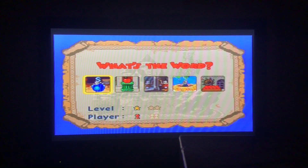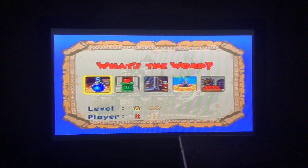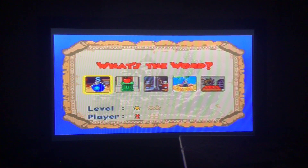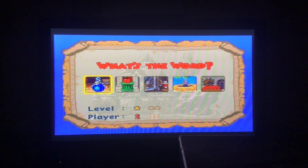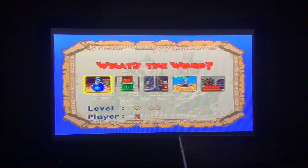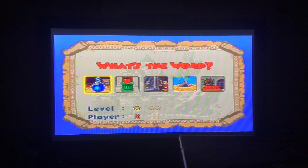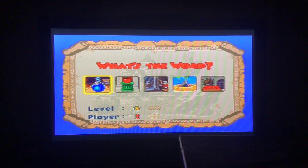Hi everybody! Welcome back to Mickey Mouse — Mickey's Magical Adventure from Feast Mouse Series Episode 4. We're doing Learning Zone now, and we're starting with What's the Word?